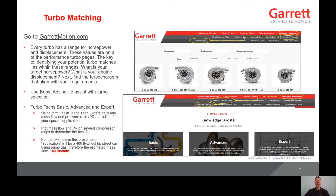You could also use the Boost Advisor to assist with turbo selection. Additionally, you can review Turbo Tech Basic, Advanced, and Expert, which are located at Racing and Performance, How to Choose a Turbo, Turbo Tech Expert. Using the formulas in Turbo Tech Expert, calculate the mass flow and pressure ratio at redline for your specific application. Then you can plot this mass flow and pressure ratio on several compressor maps to determine the best fit.